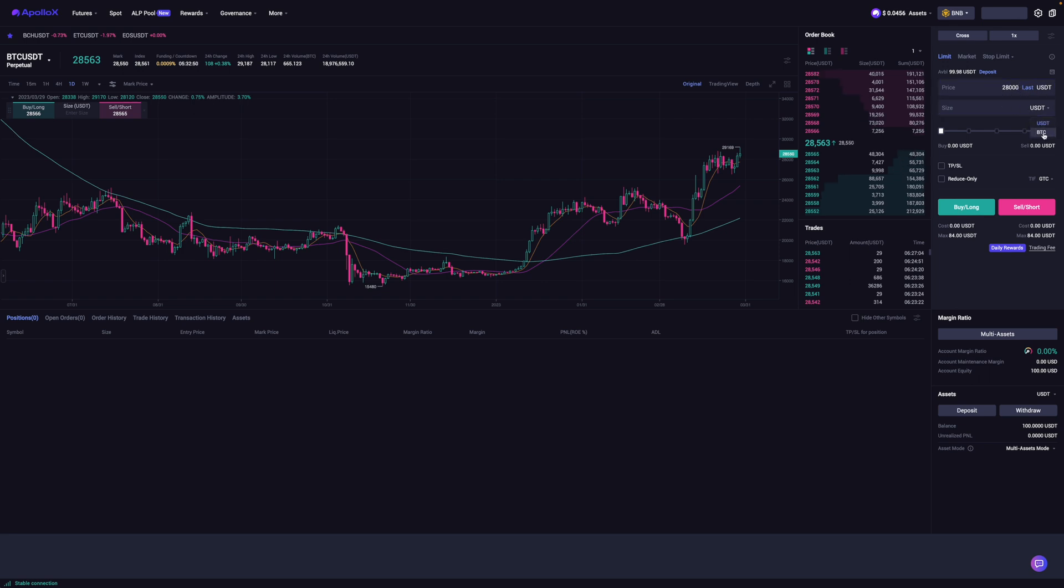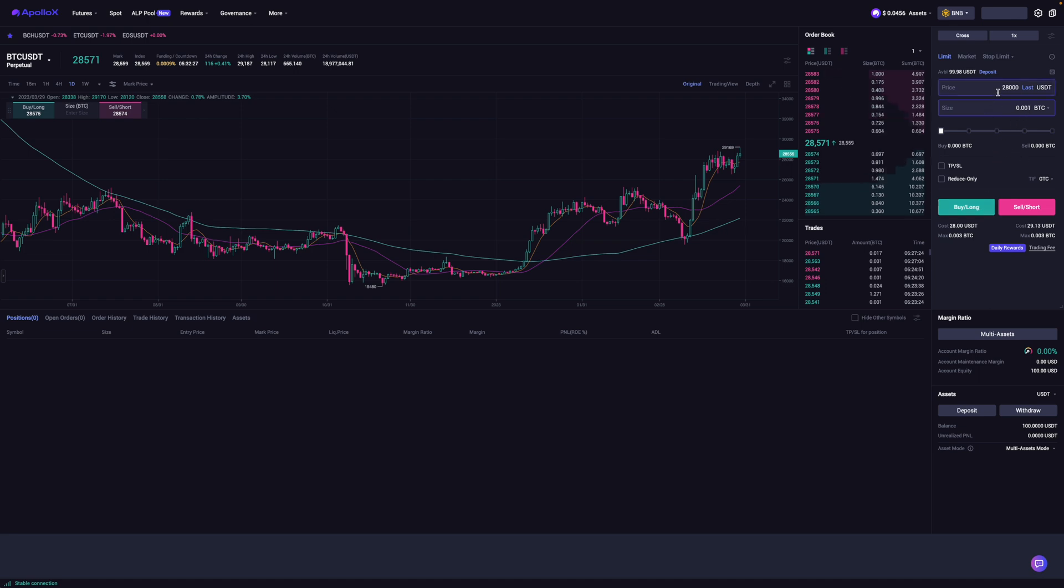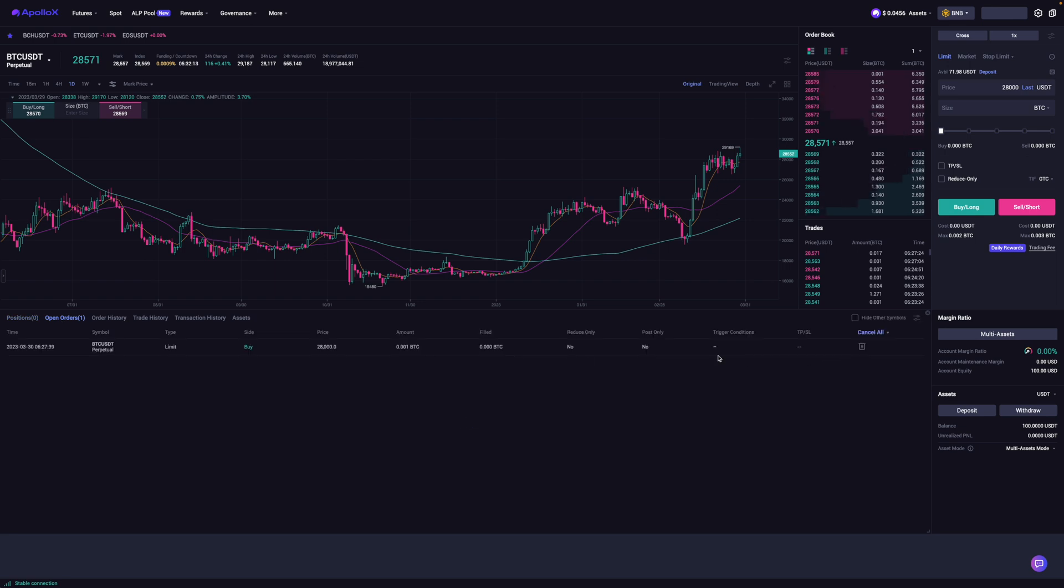and I'm going to select BTC over here. Let's just say I am interested in buying 0.001 BTC. And that is about 28 USDT. And this is putting on a long position trade at this price. I like what I see. So I would click on buy slash long. And when I do, you can then see my open orders over here. And that's where it is.